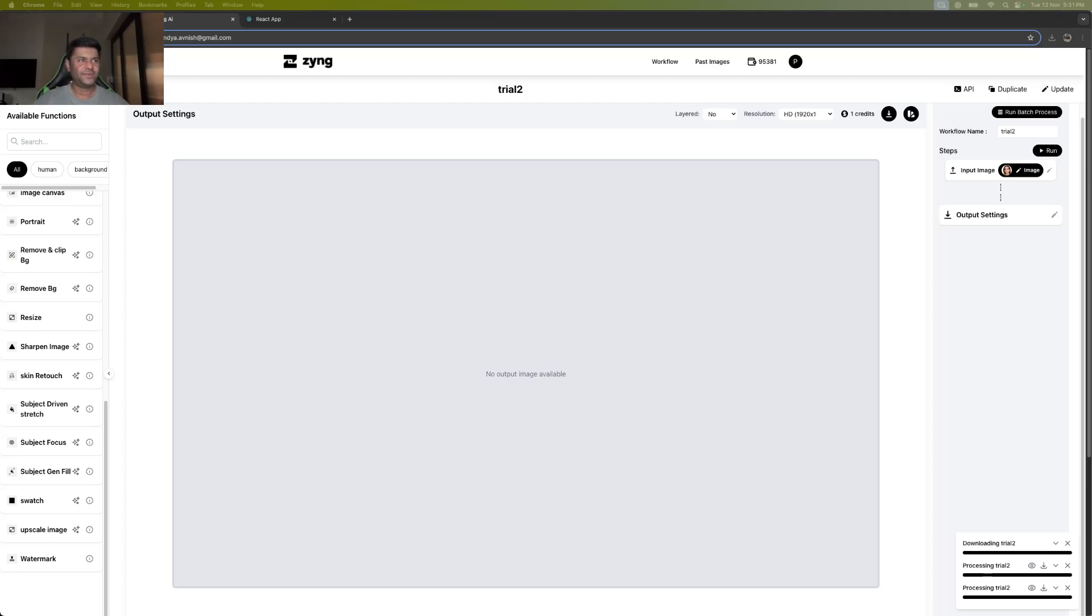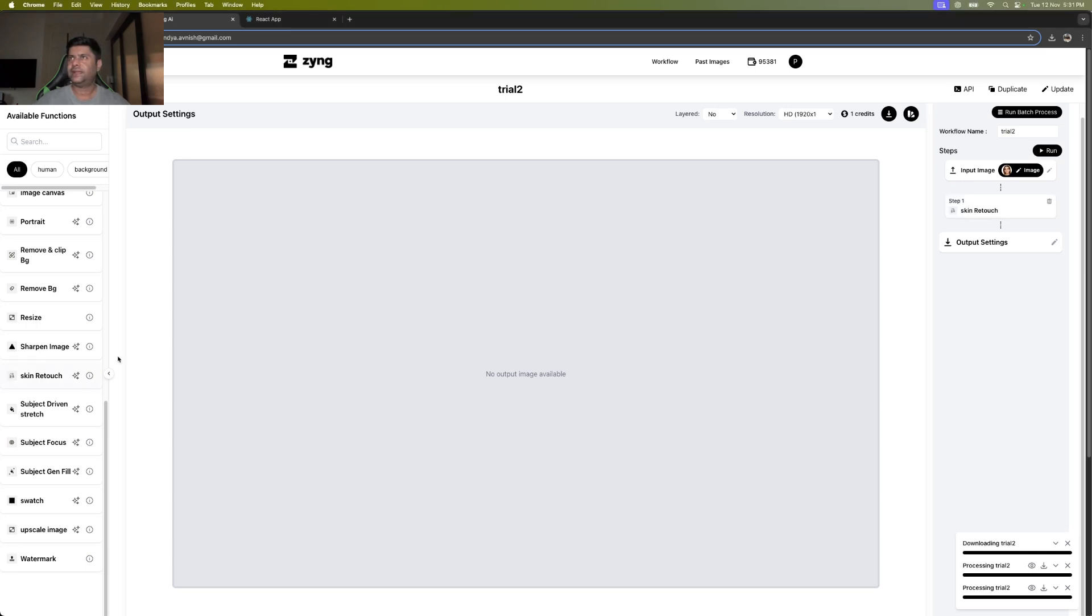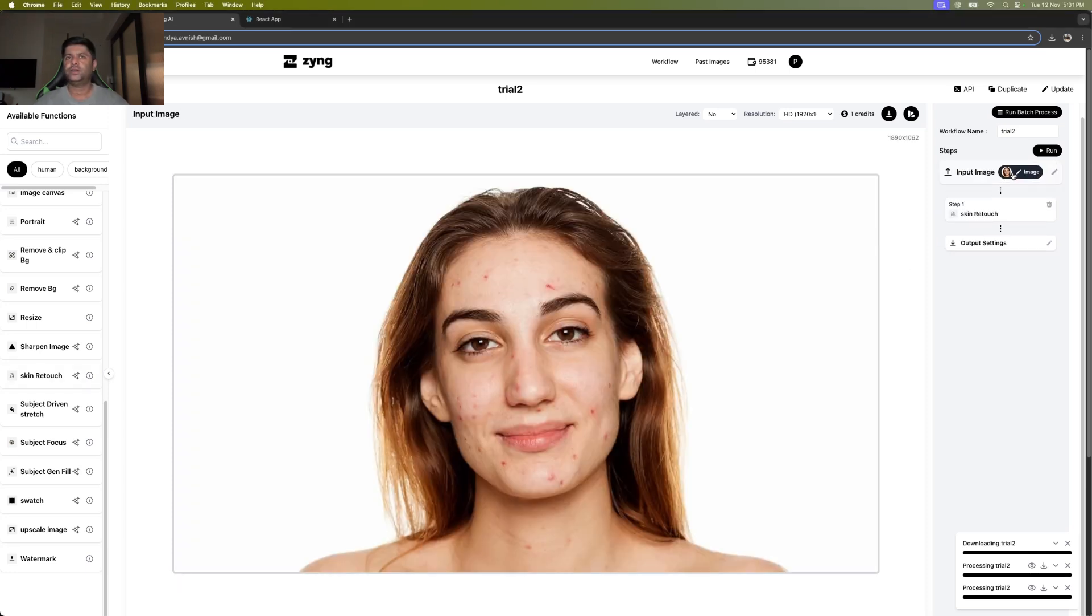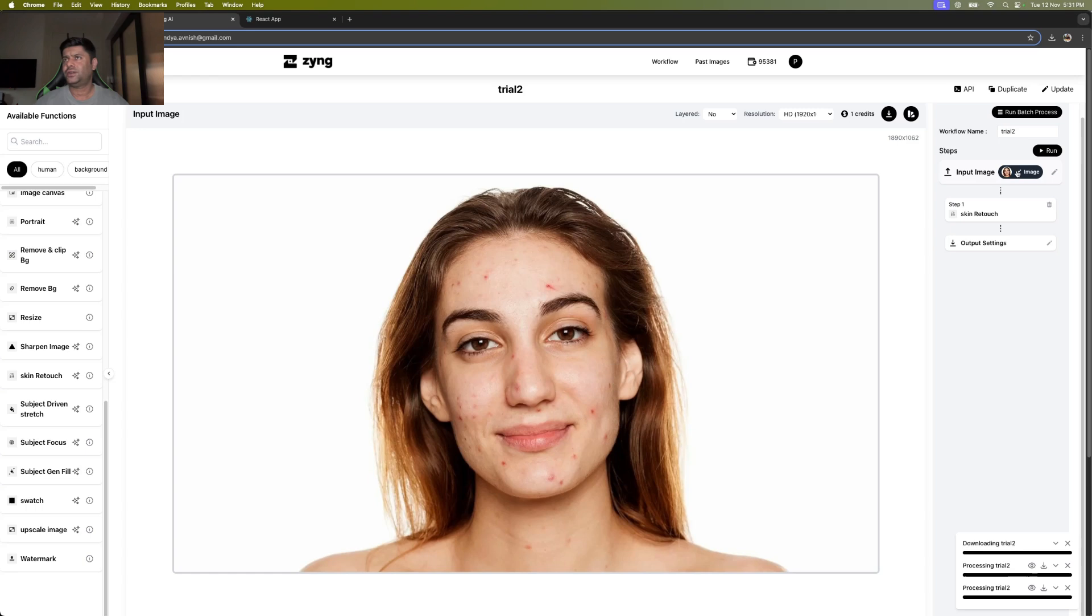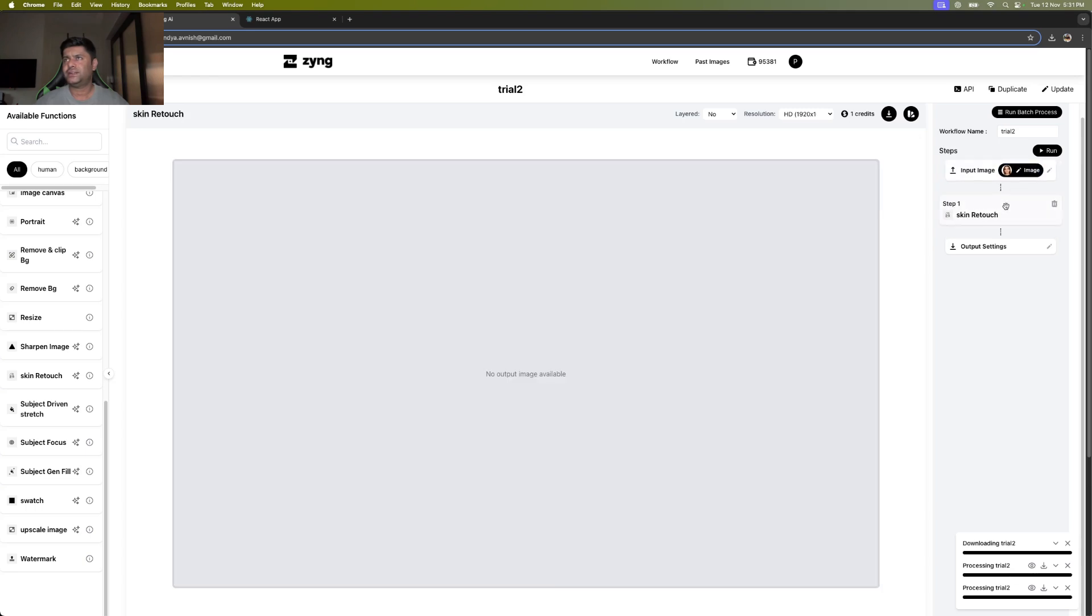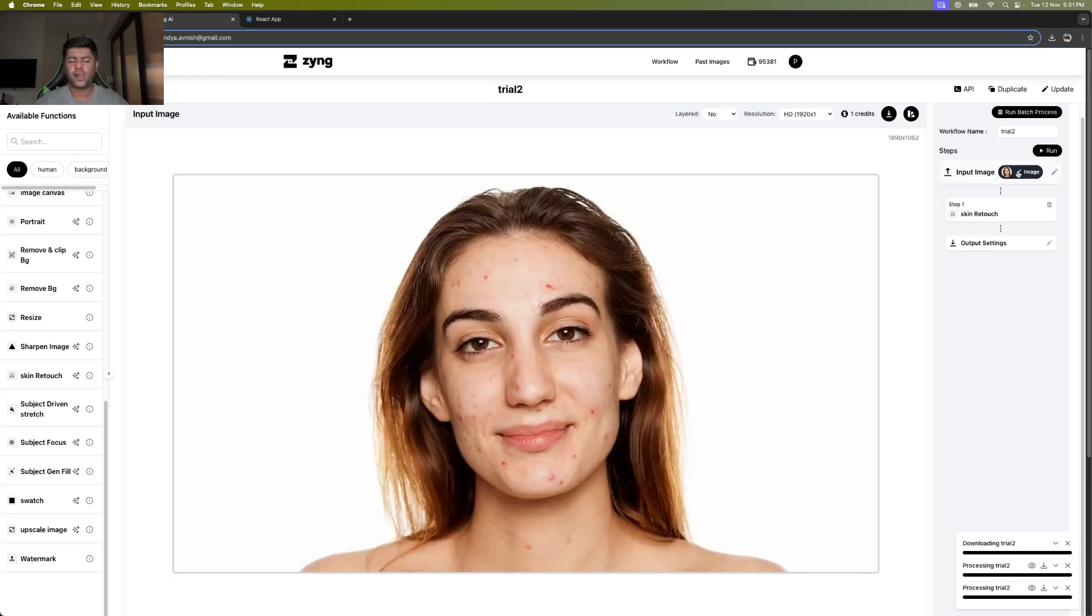Greetings guys. In this video on how to use Zing AI, I'm going to take you through how to use the skin retouch function. I already have an image here with certain marks on the face and around the neck. I'm going to try and get rid of them using the skin retouch function.